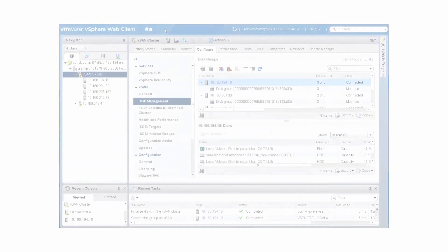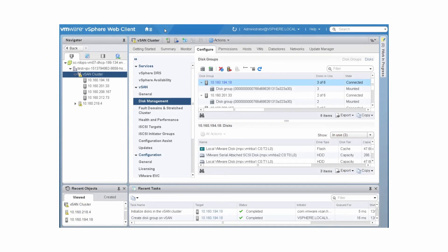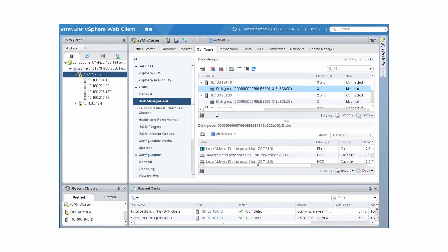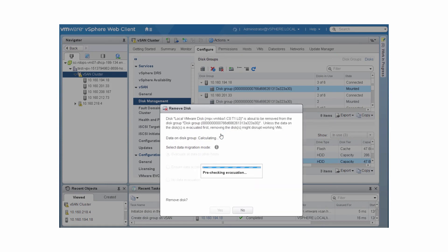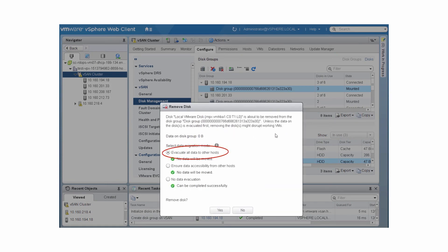You can remove a capacity disk from a disk group unless you have an all-flash cluster with deduplication and compression enabled. On the Disk Management page, select the disk group and select the disk. Click Remove the selected disks from the disk group. Choose Evacuate all data to other hosts and click Yes.